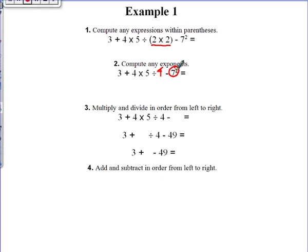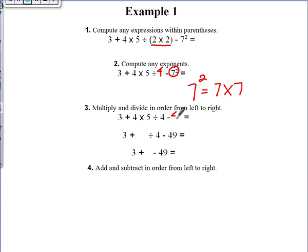The second step is exponents. What is 7 to the second power? Make sure you multiply 7 times 7, not 7 times 2. What is 7 times 7? 49. From there, we have a new equation — see how I'm bringing everything else down with me? Make sure you do that as well. The only thing changing is the part you're working out at that time. The parentheses result is now 4, and 7² is now 49.